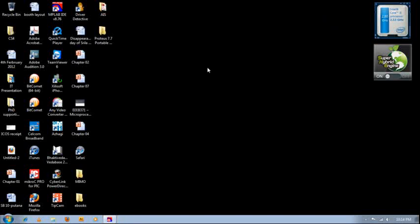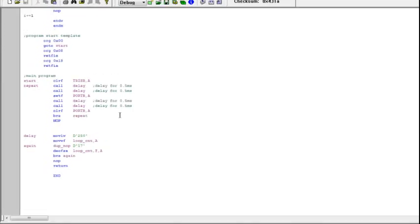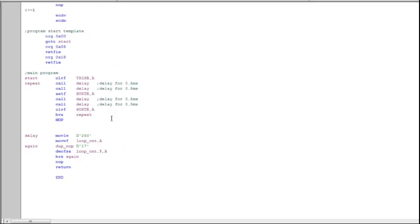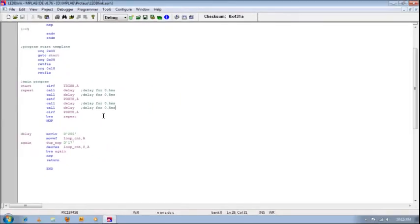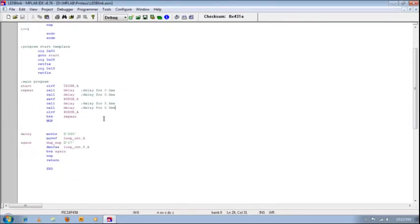Hi guys, this is a simple tutorial on how to use Proteus. We're going to start off with a simple program. I assume all of you know how to use MPLAB IDE, so here I already have a sample program which is an LED blink program. The main program is actually quite simple. We'll be utilizing the knowledge on delay.